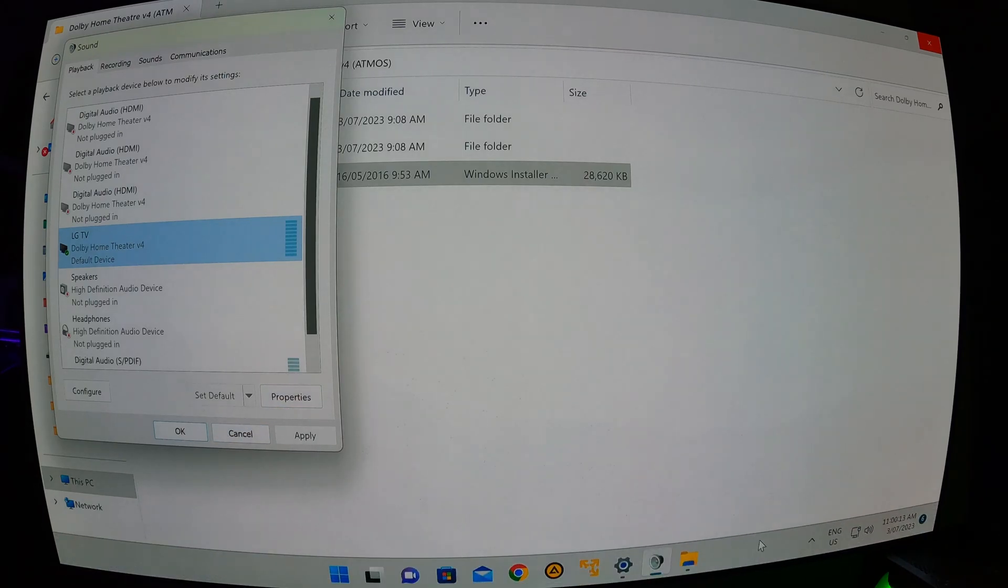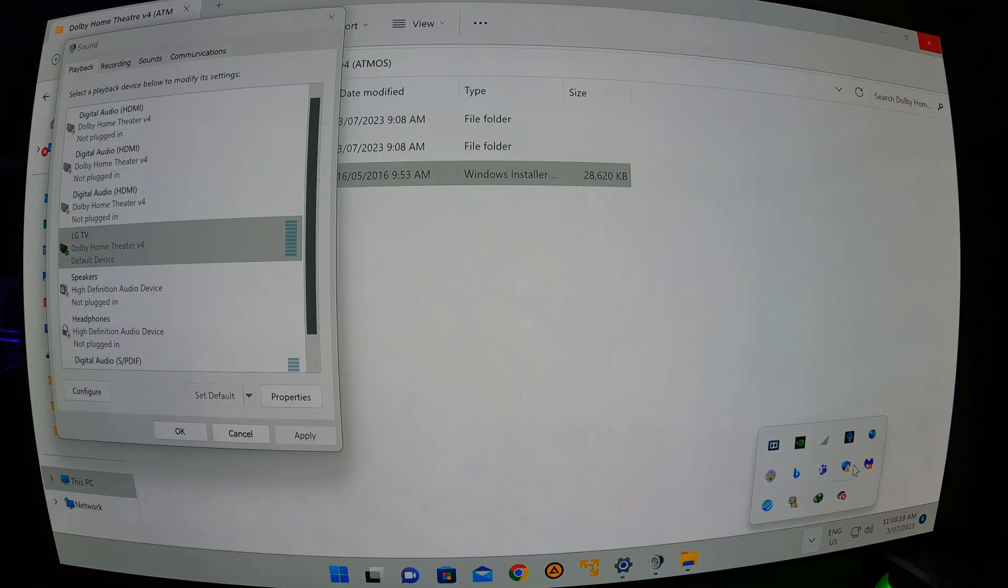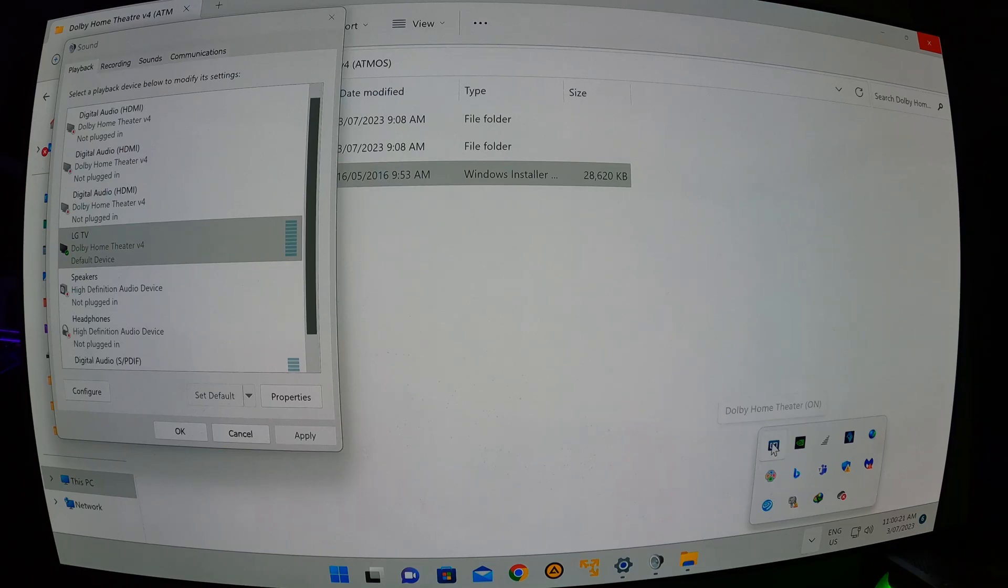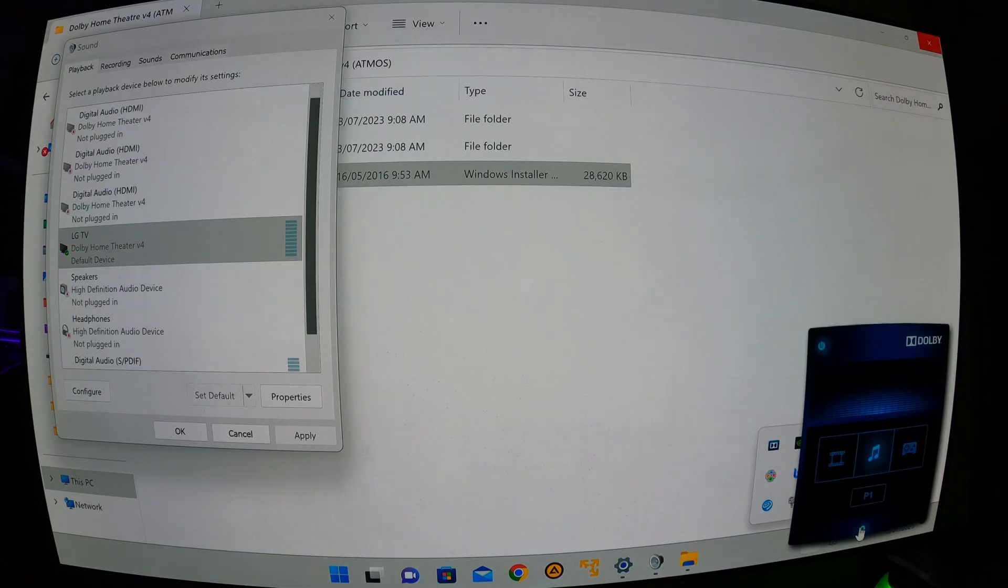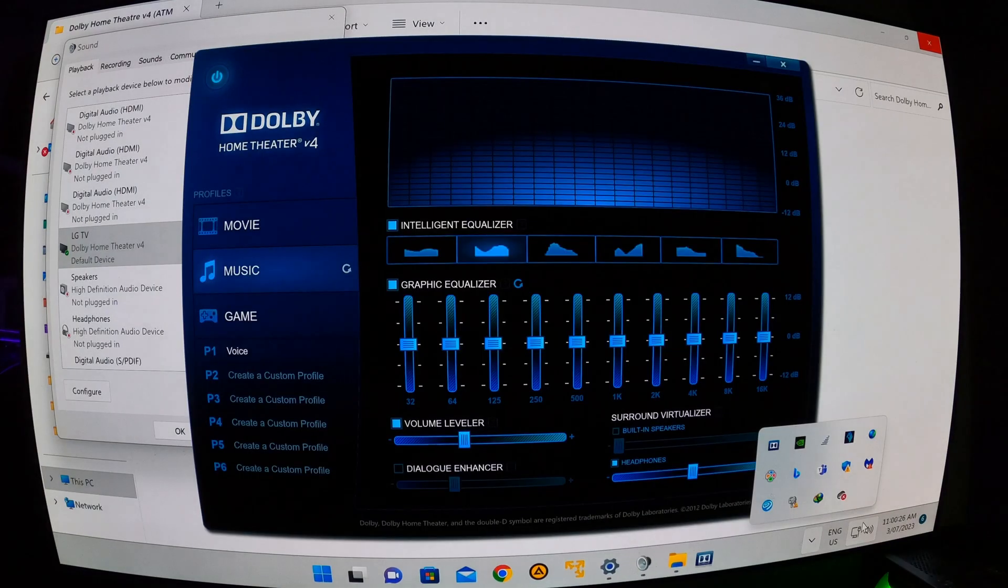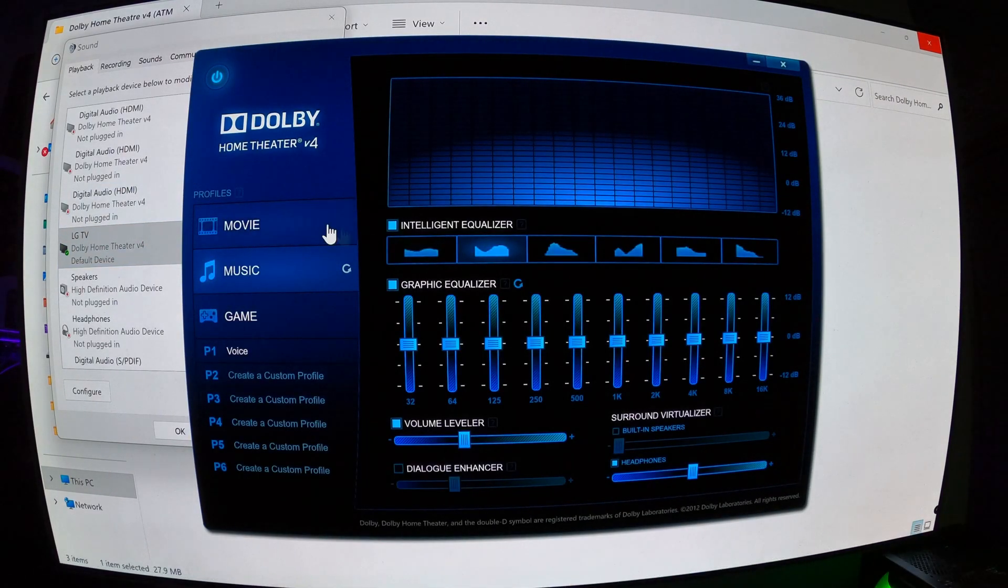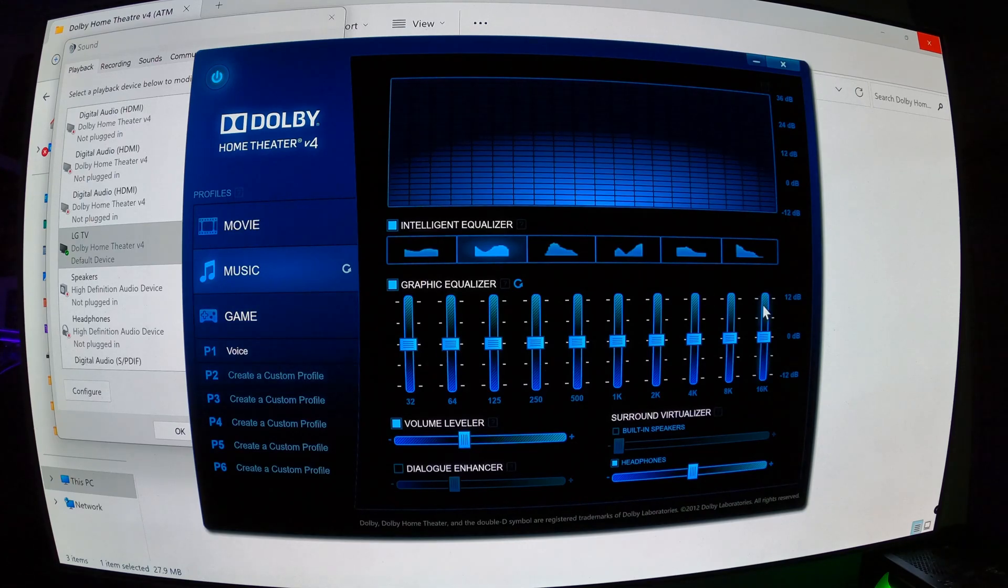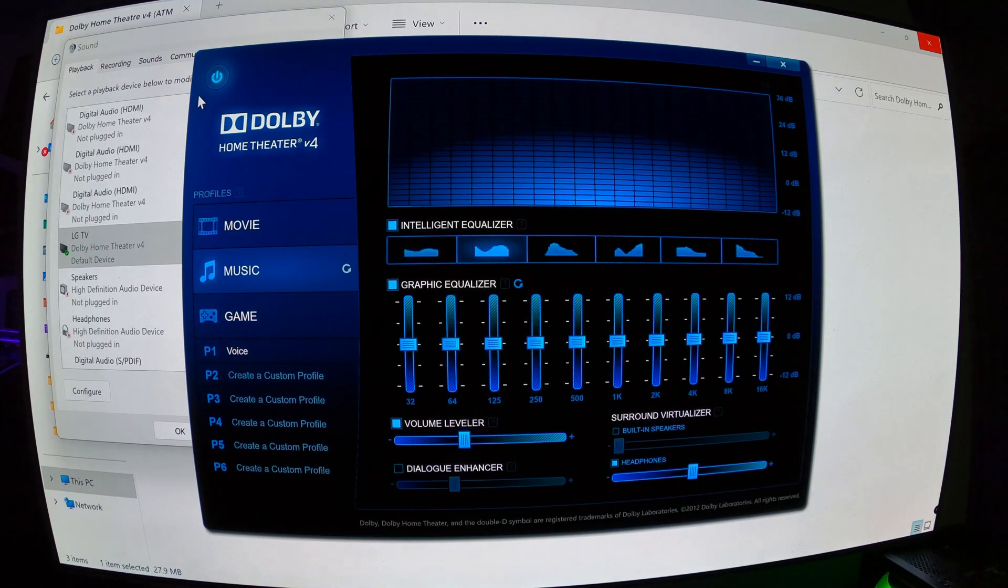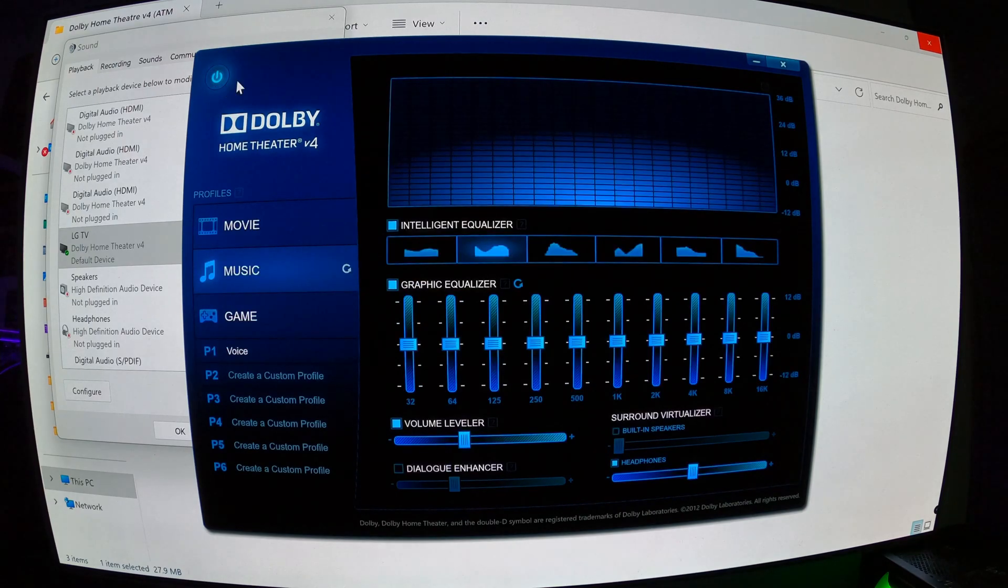One of the reasons that I chose this home theater is because it turns up in your hidden icons section. So you can just double-click on that, click on the settings bar, and then it'll open up the equalizer. And you've got movie, music, game. You can fiddle with all the EQs and the settings in there, and you can turn it on and off.